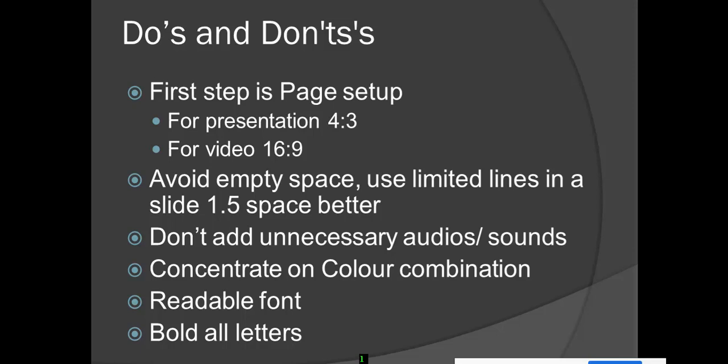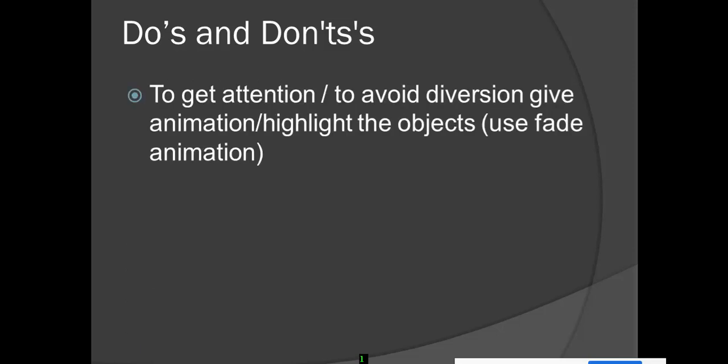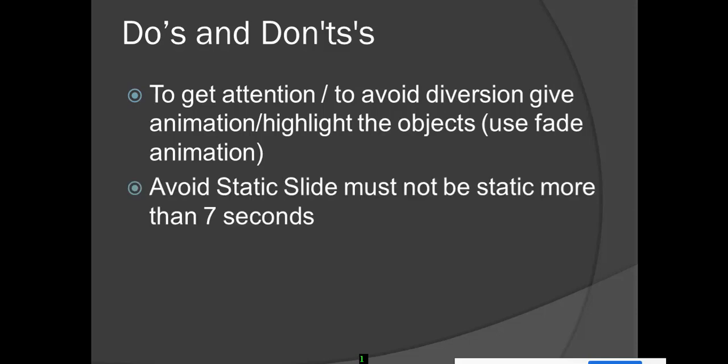To get attention and avoid diversion, give animation and highlight the objects. Use only fade animation - it will not distract the learners. It is better to use fade animation.